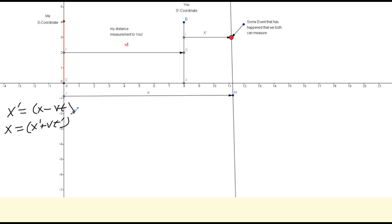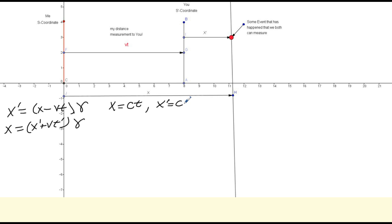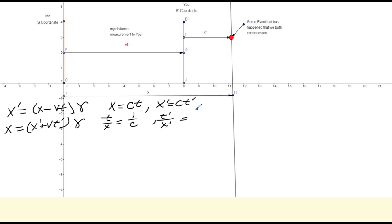We discussed back and forth, and I said: since your measurement is different than my measurement, let's multiply our measurements by gamma — some constant — to make them agree. Because I know in my reference frame X is equal to the speed of light times time, and you know in your reference frame that X prime is equal to the speed of light times T prime. If I solve each one for T over X, I get T over X equals 1 over C, and T prime over X prime equals 1 over C. So we agree on that.